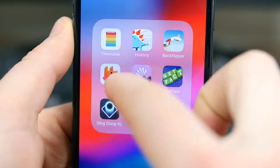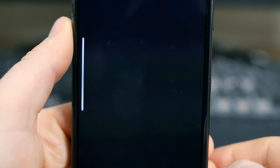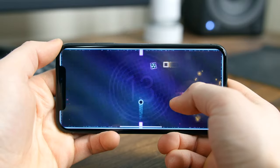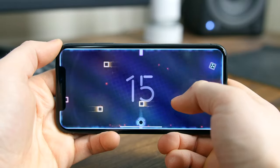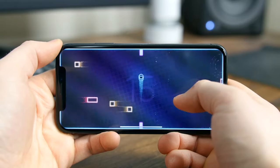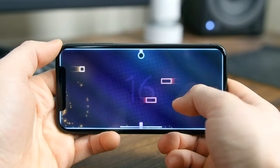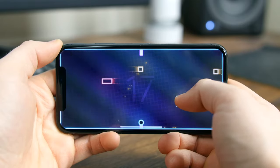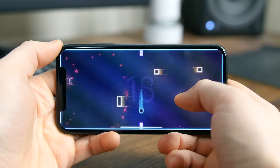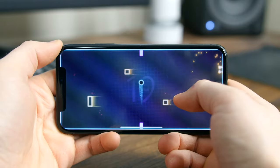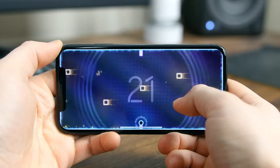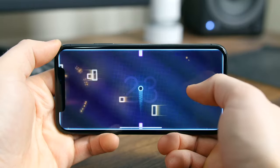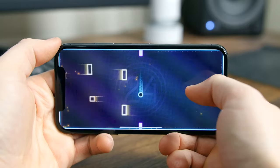Ding Dong XL is a one-button arcade score chaser. All you have to do is tap the screen to send the ball to the top or bottom of your display. Your goal is to dodge the obstacles and rack up as many points as possible. As you advance, it gets trickier with more obstacles in your way.